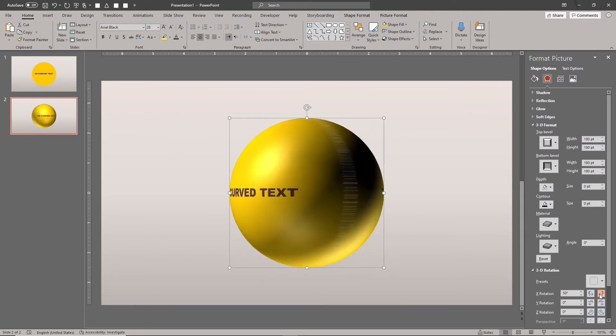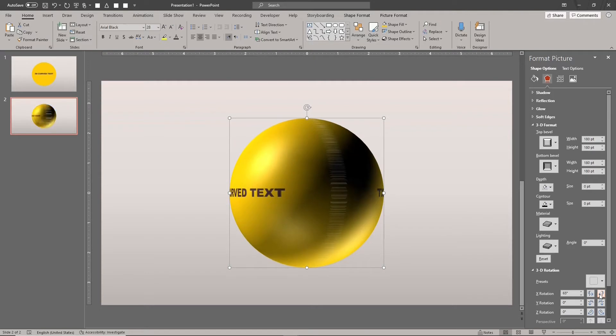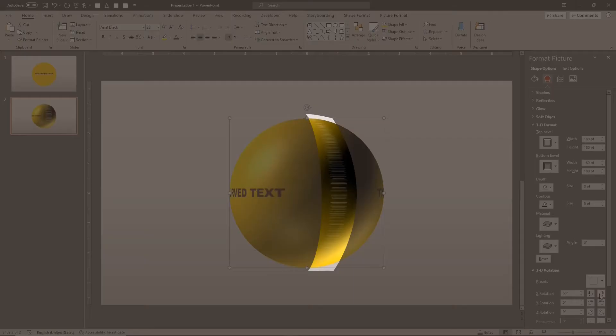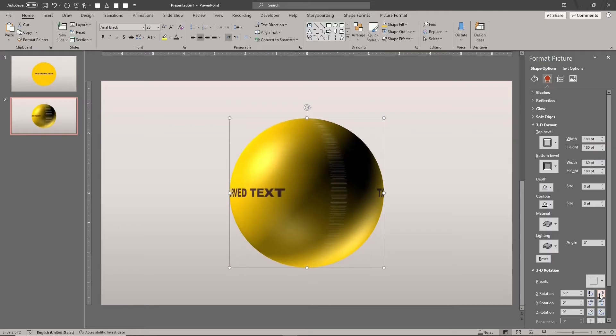We can make several improvements to make it look better. First, because this is a picture or texture filled shape, you may see the visual artifact as shown here. PowerPoint does not handle picture fills on 3D bevels very well along the shape's edges.